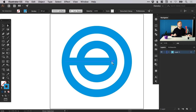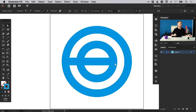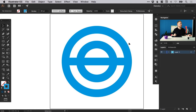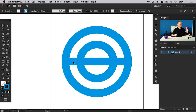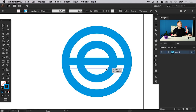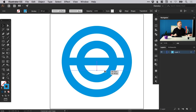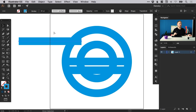Using the direct selection tool, I can select the right end of the line, hold shift, and drag that out to the edge. Now I'm going to select this horizontal line again, hold Alt and Shift, and drag down. Holding Shift keeps it perfectly in line; holding Alt creates a copy. So that's a really quick and easy way to create copies of shapes — just hold Alt, left click and drag.